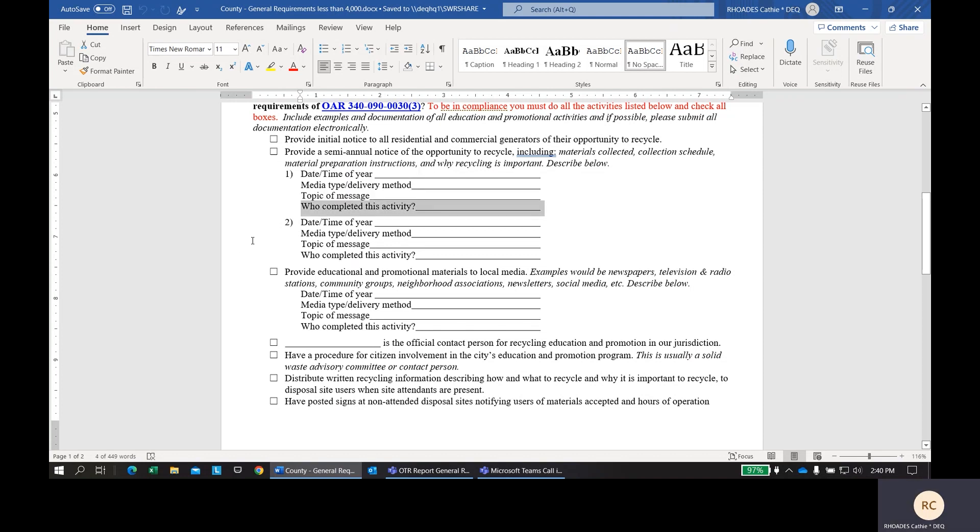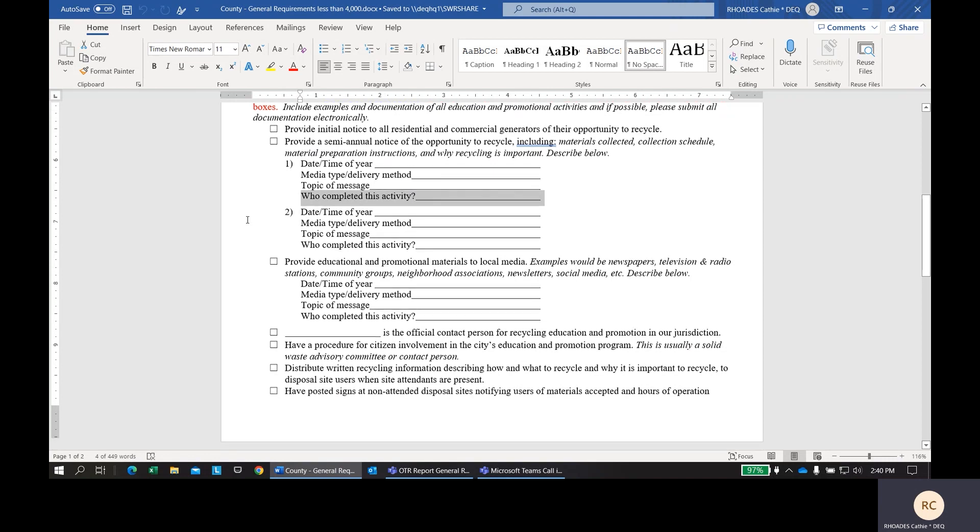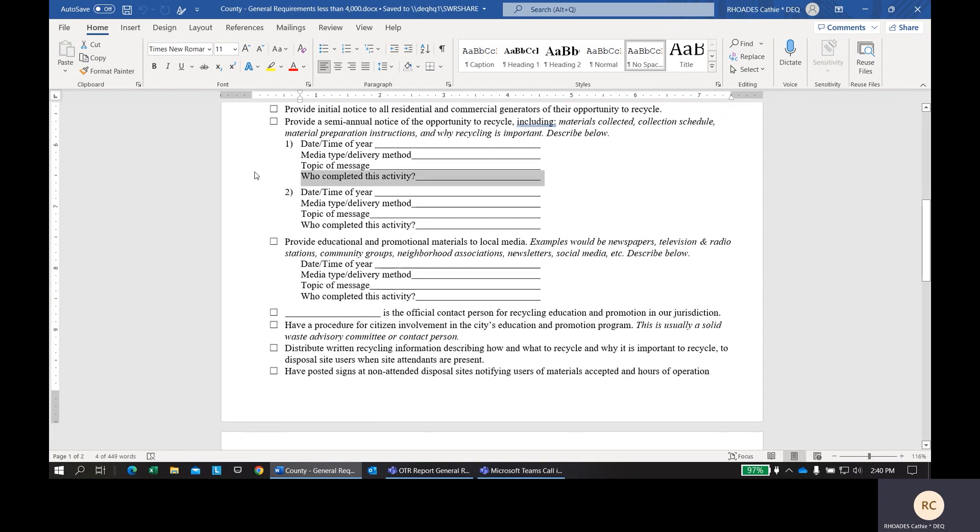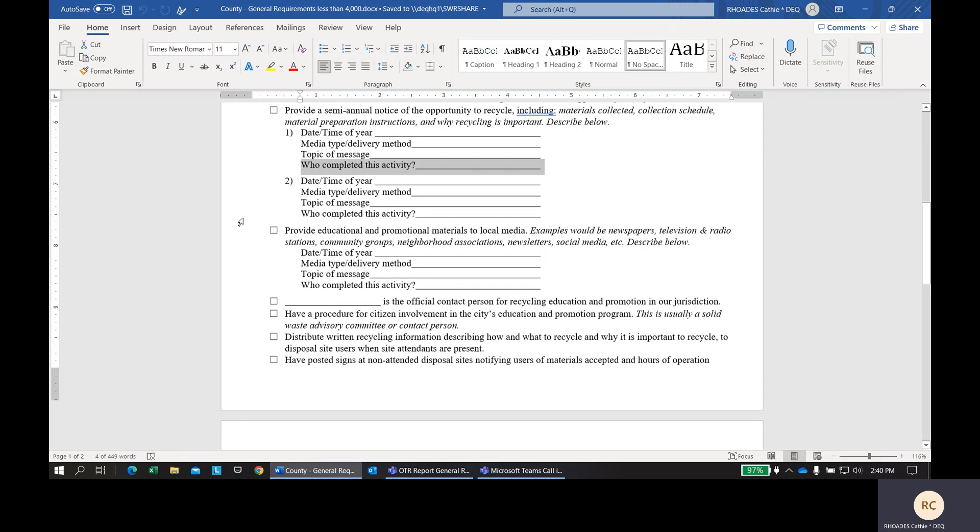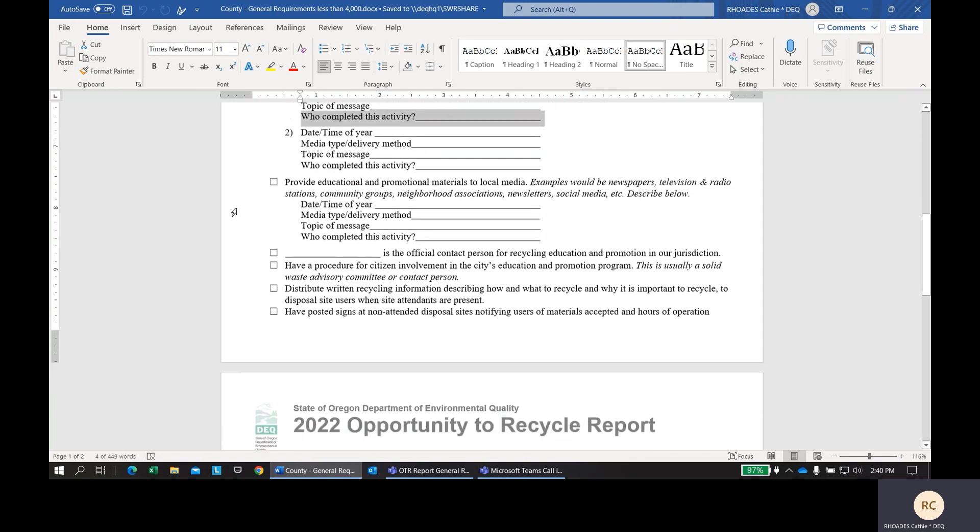Next, who completed this activity? Was it the county or was it the service provider? Just let us know. We've left two boxes here for you to tell us how you've done this semi-annually throughout the year.